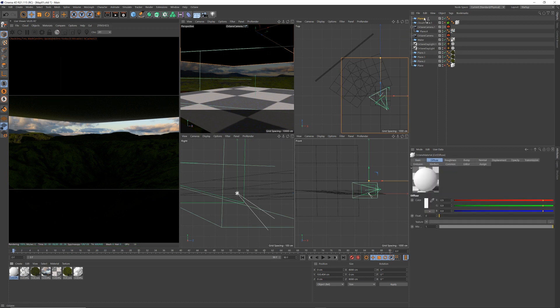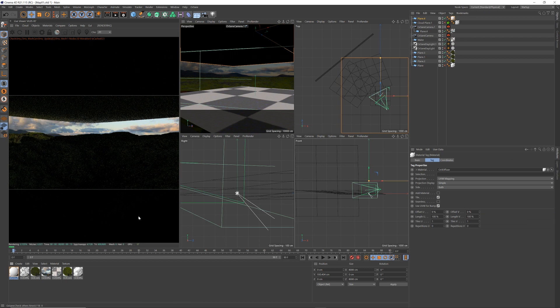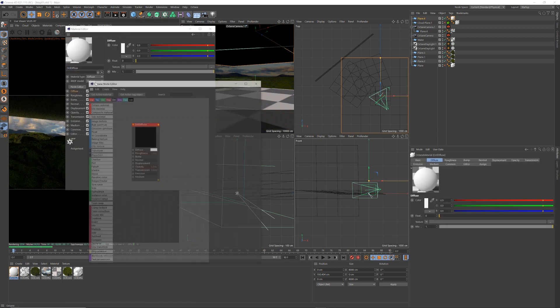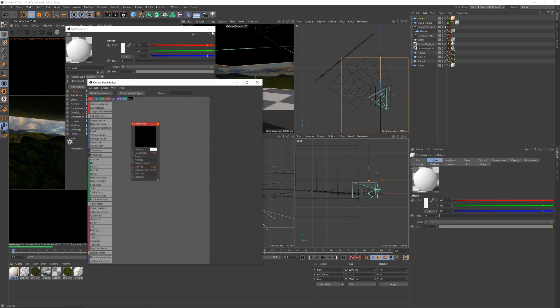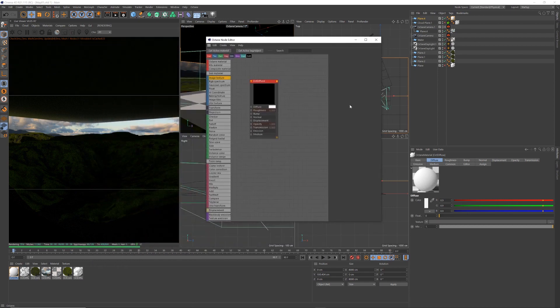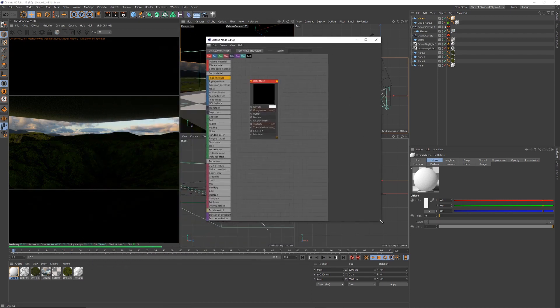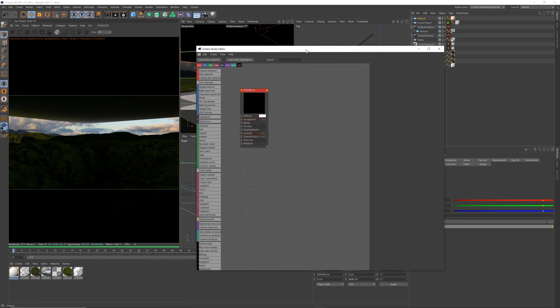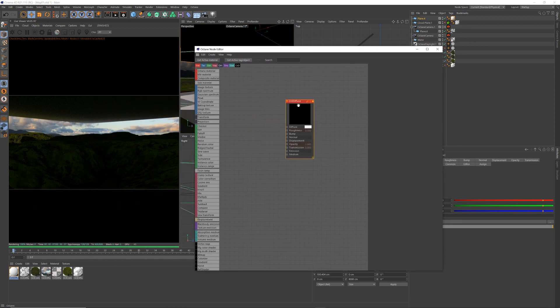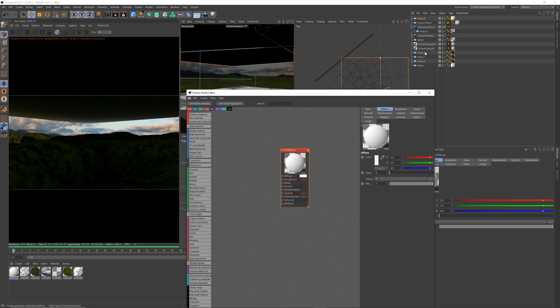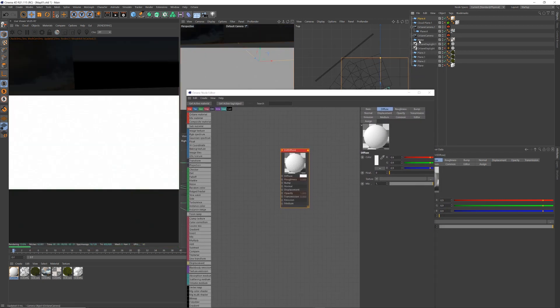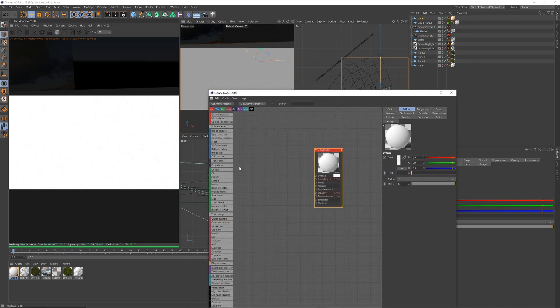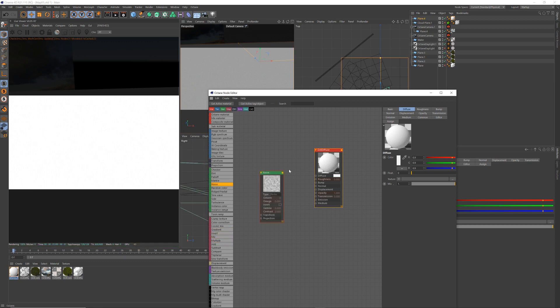We double click it and open up the node editor so you can see what I'm doing. And I'm going to come out of my camera view and just come above so we can see how this plane is being affected. Now I just, all I want is, where is it, it's a noise from the octane.